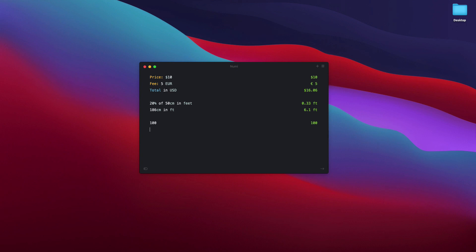100, and then 549, and then 373, 273, 980, and then I just say 'sum'. Okay, so this is the sum of all of these. It makes everything super, super simple.